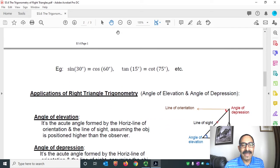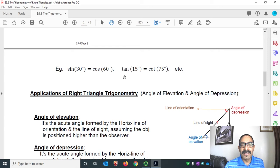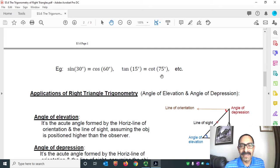Quick example: sine 30° equals cosine(90° − 30°), which is cosine 60°. Similarly, tan 15° equals cotangent(90° − 15°), which is cotangent 75°, and so on. These are the cofunction identities.